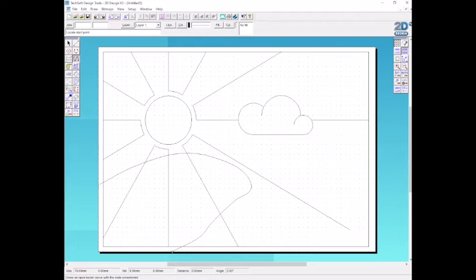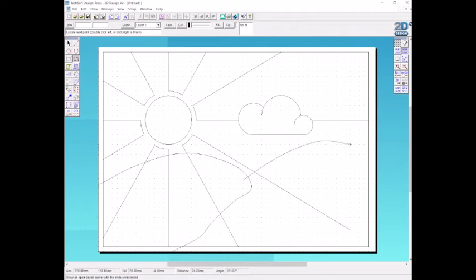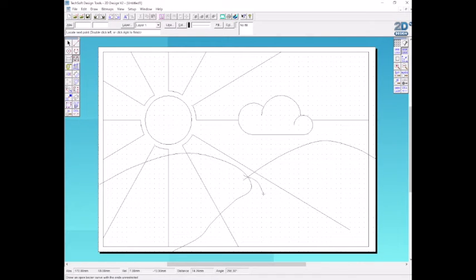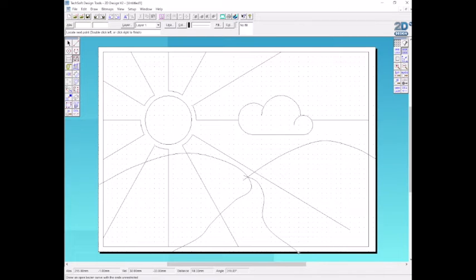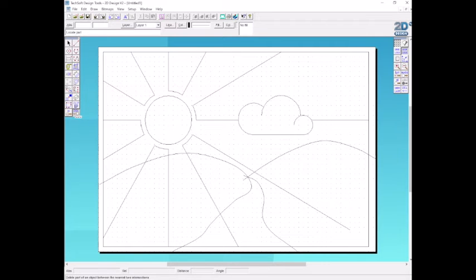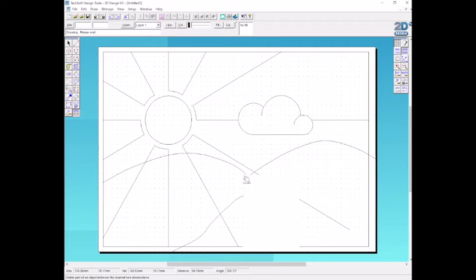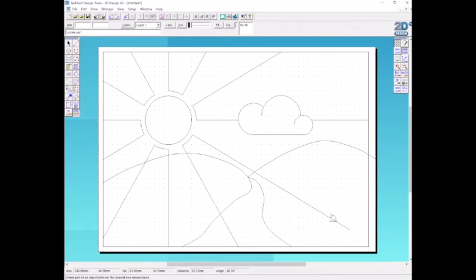We're going to draw some hills. Again, I'm purposely overlapping where I want the lines to be so I can delete the ends later. By overlapping those lines, I can be much more accurate, making sure everything meets and there's no gaps. I can use the delete part of a line between two intersections to get rid of all the overlaps afterwards.